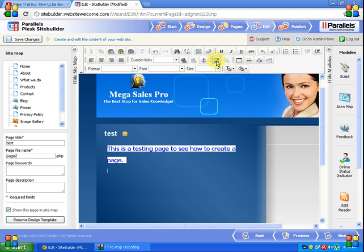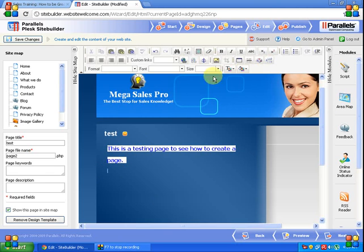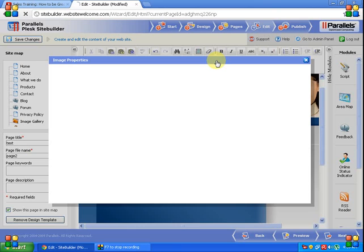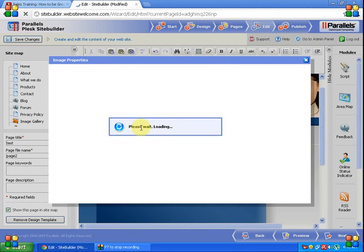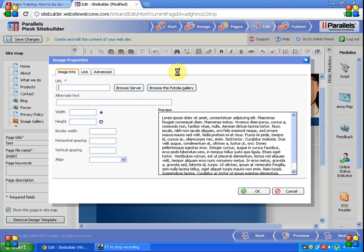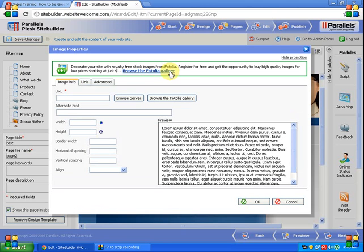Put the cursor where you want to put the image and go to this icon, insert/edit image. Go to insert. It will show you the image property screen. If you want to add any image from your personal computer, just go to BrowseServer.